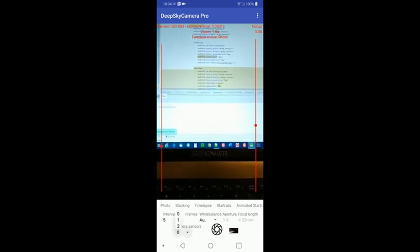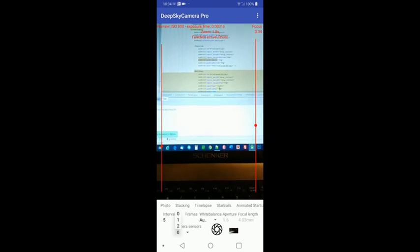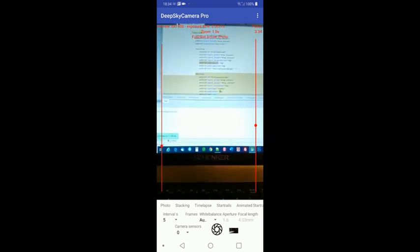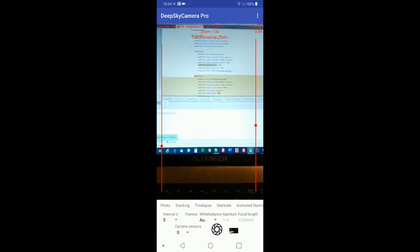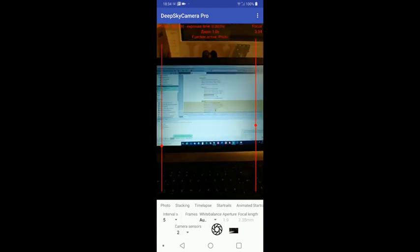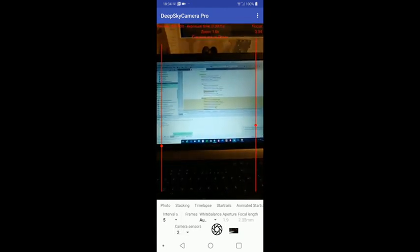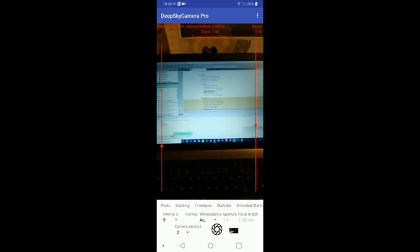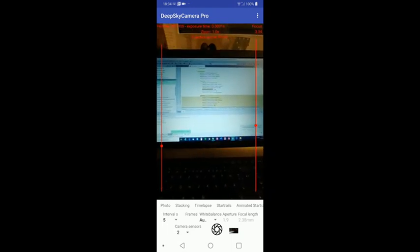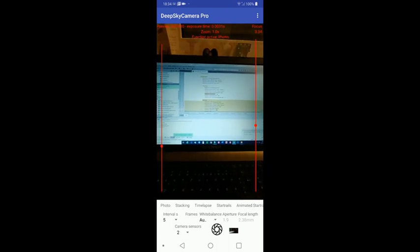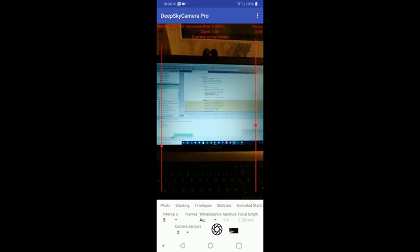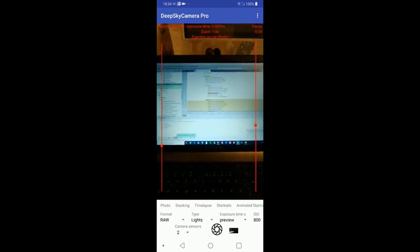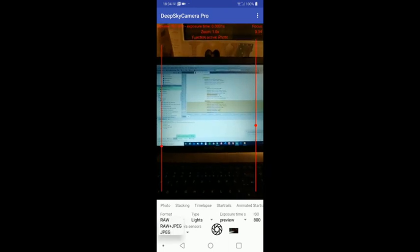And you can take raw, raw plus JPEG, and JPEG. So when I go to sensor number three, that's the second sensor. So as you can see, this is wide field. And as you can see, aperture has changed to 1.9 and focal length is 2.38 millimeters. And you can take raw, raw plus JPEG, and JPEG.